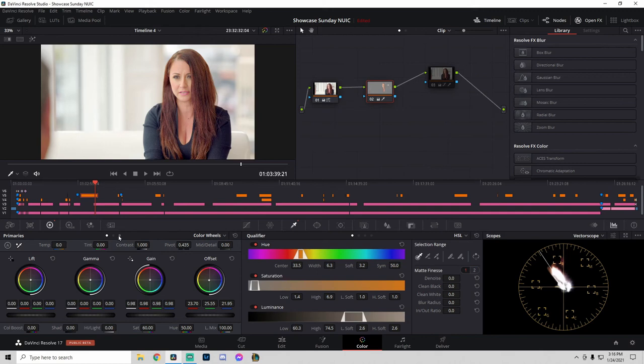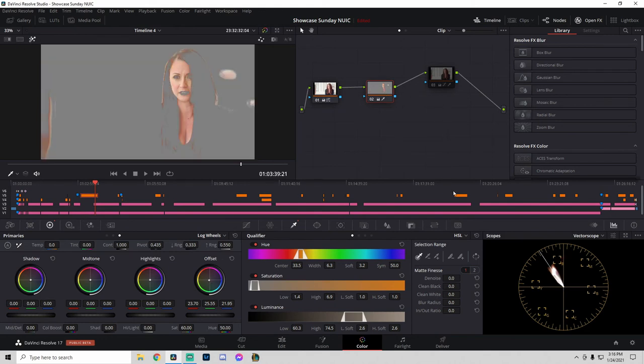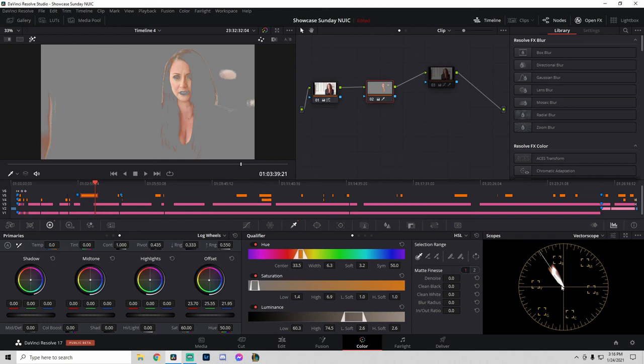I might have adjusted the offset in the log wheels too—just a little bit. Anyway, we can check that our skin tones are correct by selecting highlights to mask everything out, then looking at our vector scope to see if our colors fall on that skin tone line.